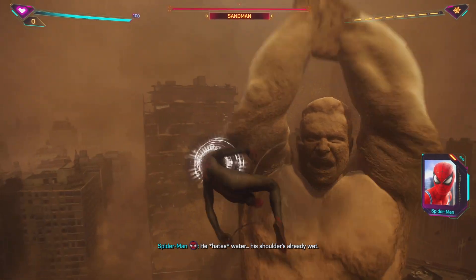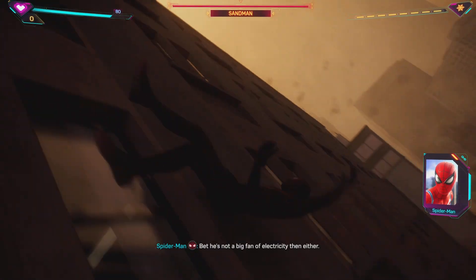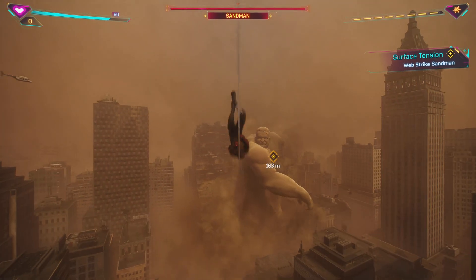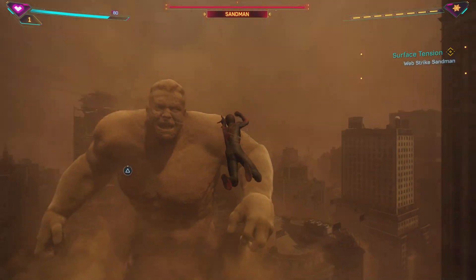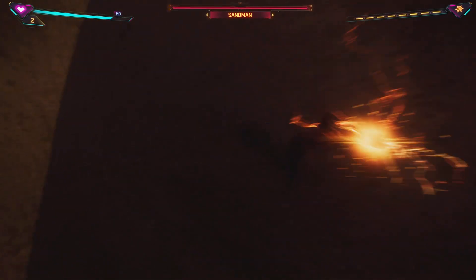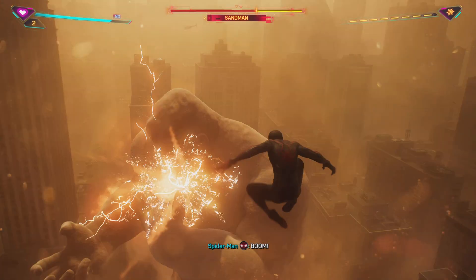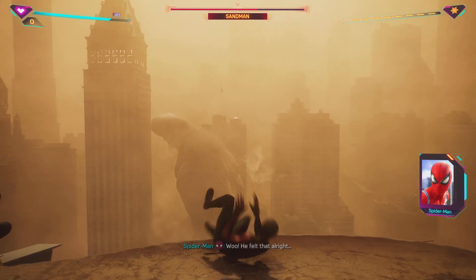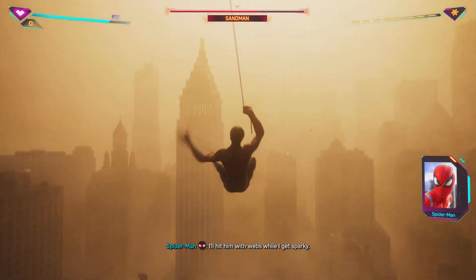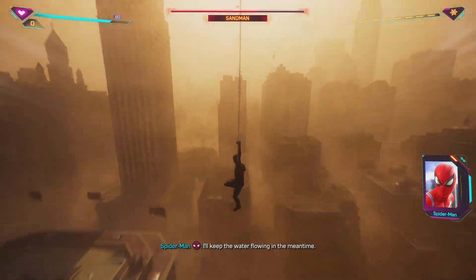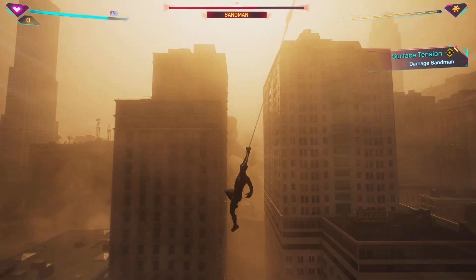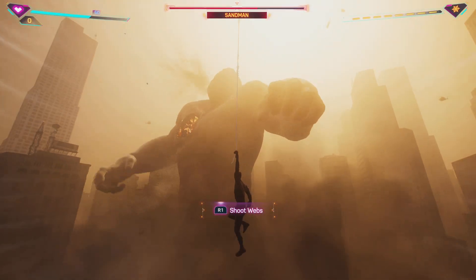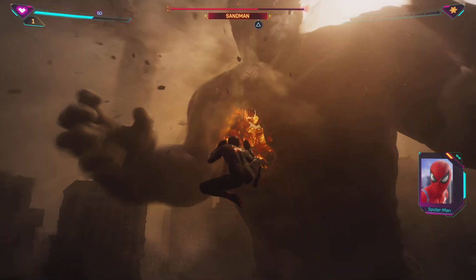Let me go or I'll kill you. He's not listening — we gotta turn it up a notch. He hates water. His shoulder's already wet. Bet he's not a big fan of electricity then, either. Read my mind. Move! Whoo! We need more water though. I'll hit him with webs while I get sparky. I'll keep the water flowing in the meantime. He's done — take your shot!